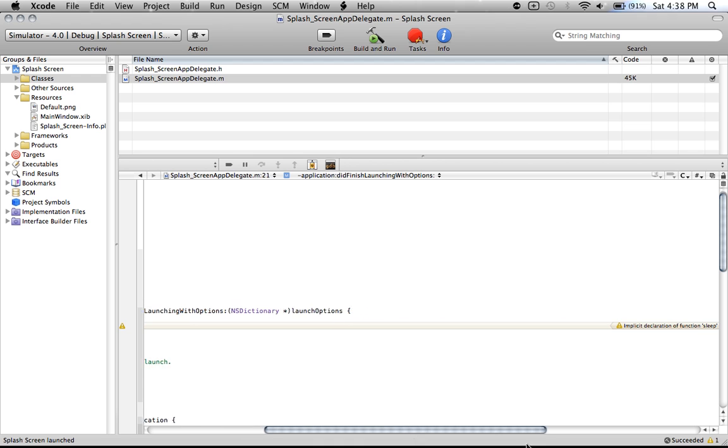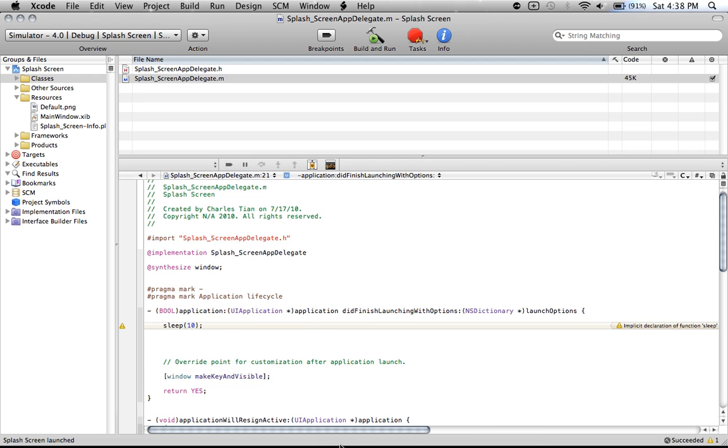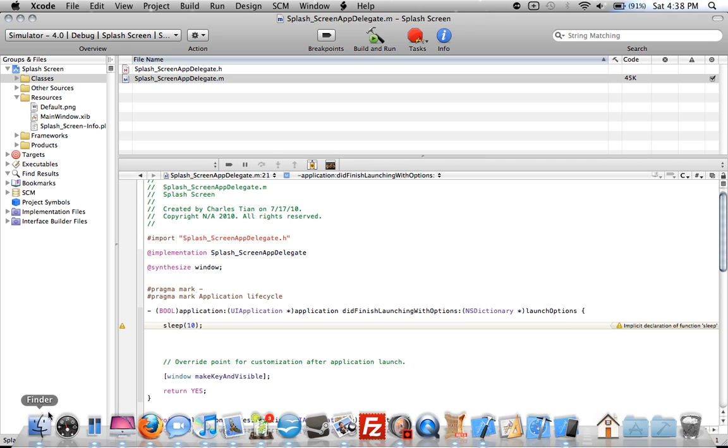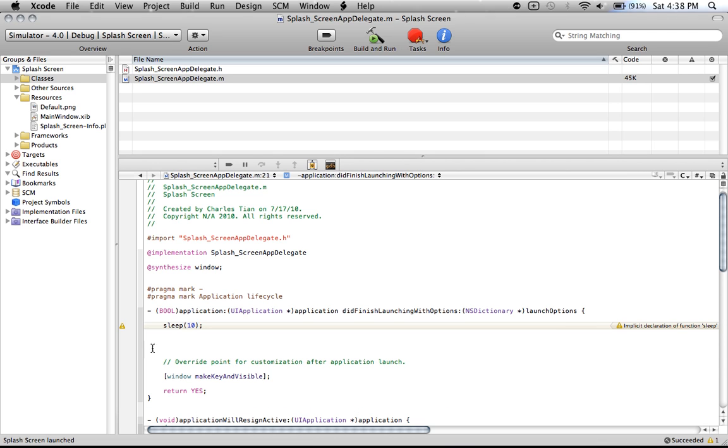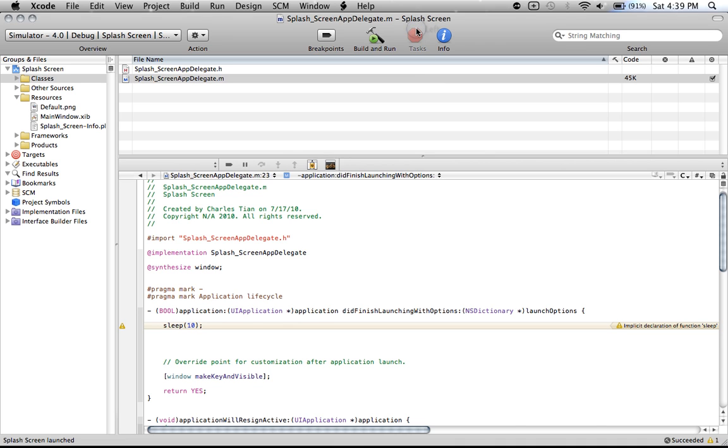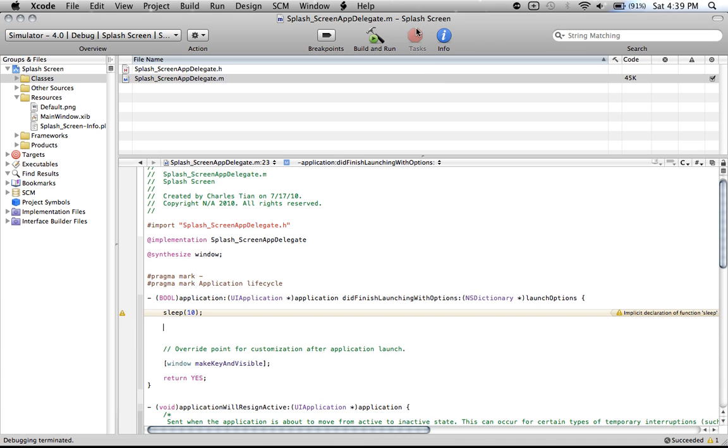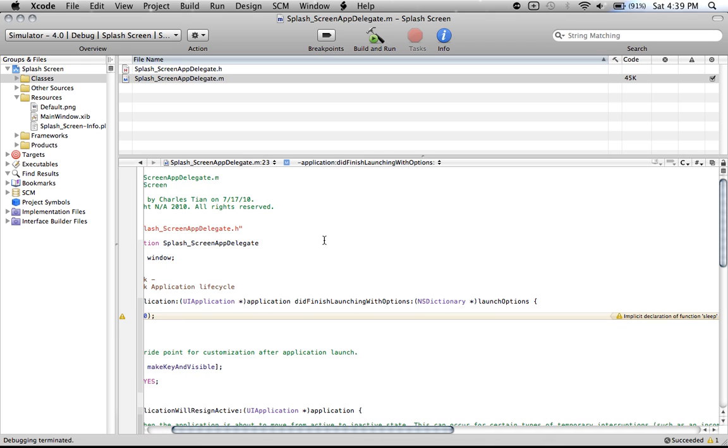You'll get a warning or something. Implicit declaration of function sleep. I've used this function on Xcode version 3.2.2 and there's no error. I don't know why there's an error in this new version, but this doesn't seem to affect the splash screen. I'm just going to disregard that for now. If I find anything else interesting, I'll post that in the description.